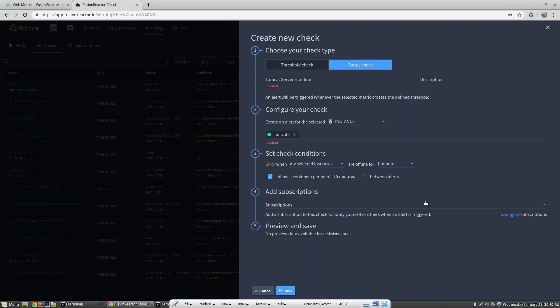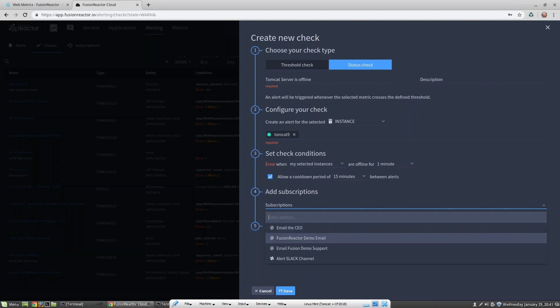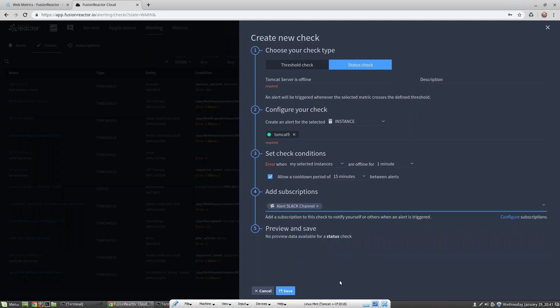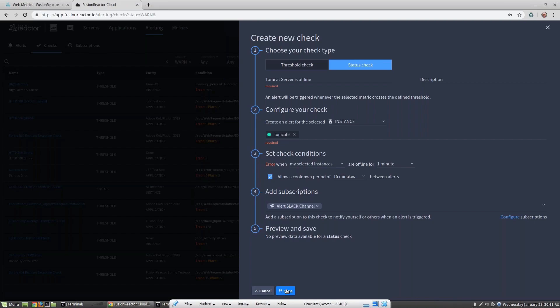I then need to tell the alerting engine how I want to be alerted. FR Cloud supports integration with a number of subscription services such as Slack, PagerDuty, VictorOps, as well as many others, or we can simply email the alert or set up an HTML webhook. Then we can save this alert, and as soon as our Tomcat server goes offline for at least one minute, we'll get an alert on Slack.